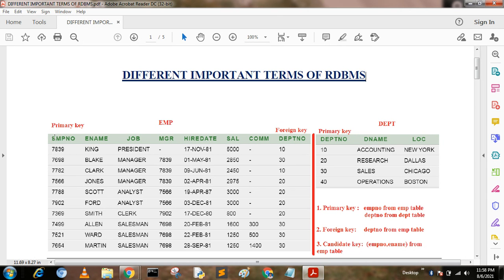When combining the primary key with another attribute, it can create a special key called a candidate key. EMPNO, E-Name, Job, MGR, Hire Date, Salary, Commission, Department Number — all the headings of the EMP table are also known as attributes. Table rows are also called tuples, table columns are also called domains, and the number of attributes in a table is called the degree.